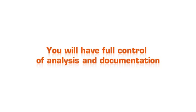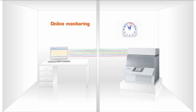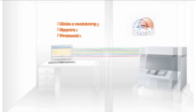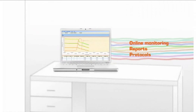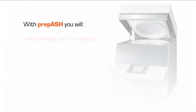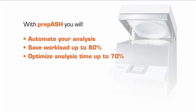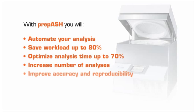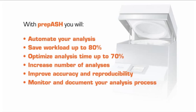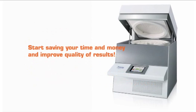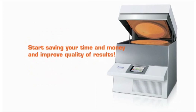You will have full control of analysis and documentation. With prepASH, you can do online monitoring of your analysis and all data of the measurements are stored and can be reproduced on the PC. With prepASH, you will automate your analysis, save workload up to 80%, optimize analysis time up to 70%, increase number of analyses, improve accuracy and reproducibility, monitor and document your analysis process. Start saving your time and money and improve quality of results.